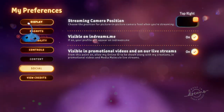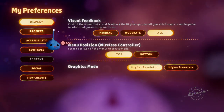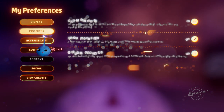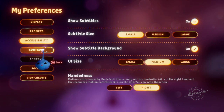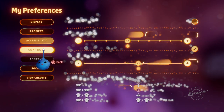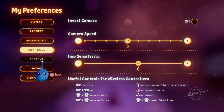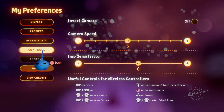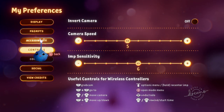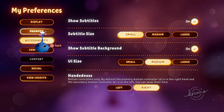You can go to preferences but there's just display, prompts, accessibility, controls, social, and things like that. But there's no volume so I can't turn up the game volume.